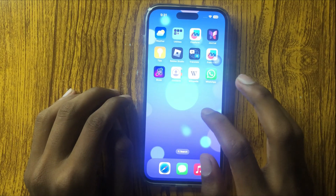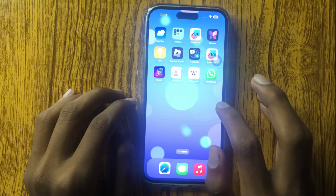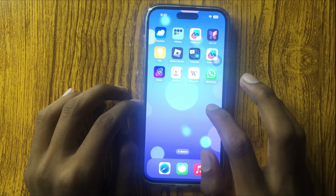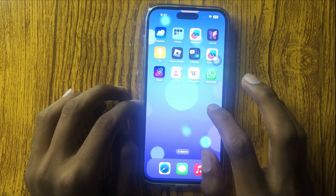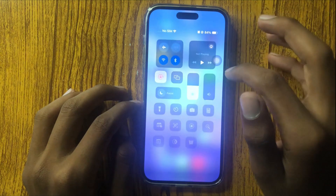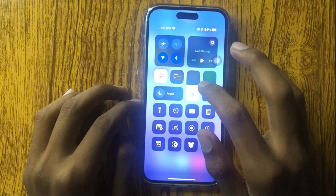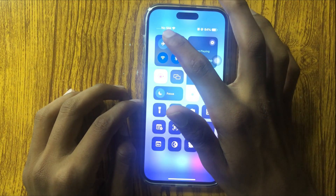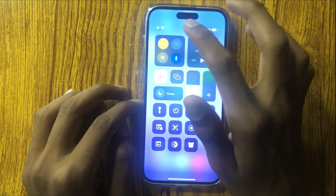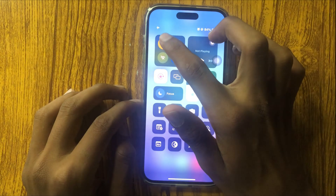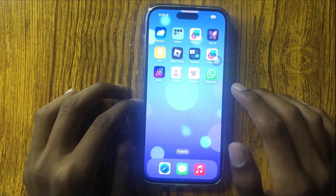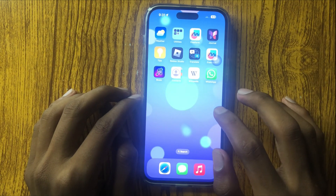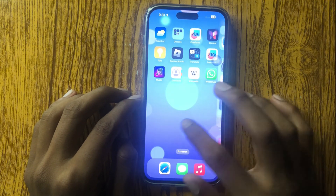First of all, check if you have activated any network package or not. If your package is activated but cellular data is not working, then swipe down to the control center and click on airplane mode two to three times. After that, your cellular data will work properly.